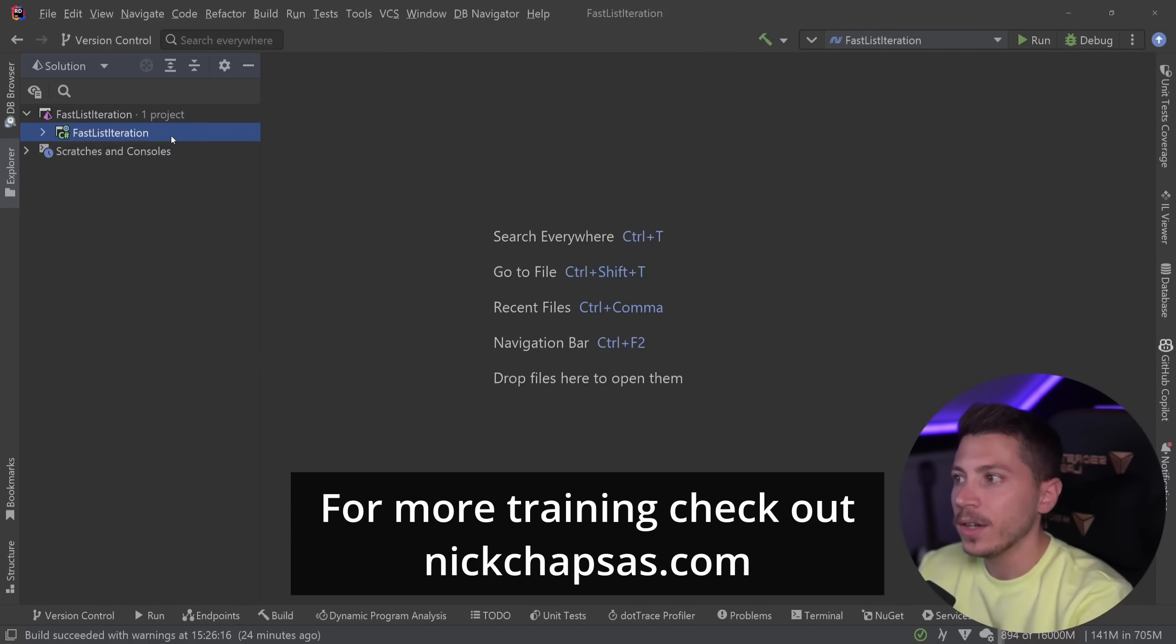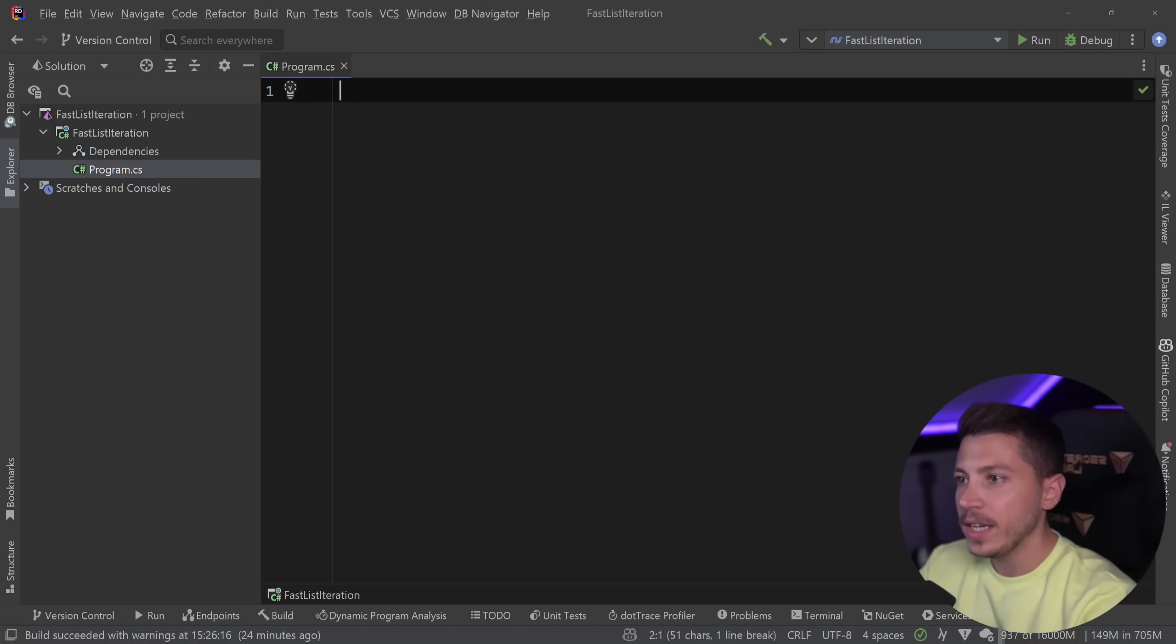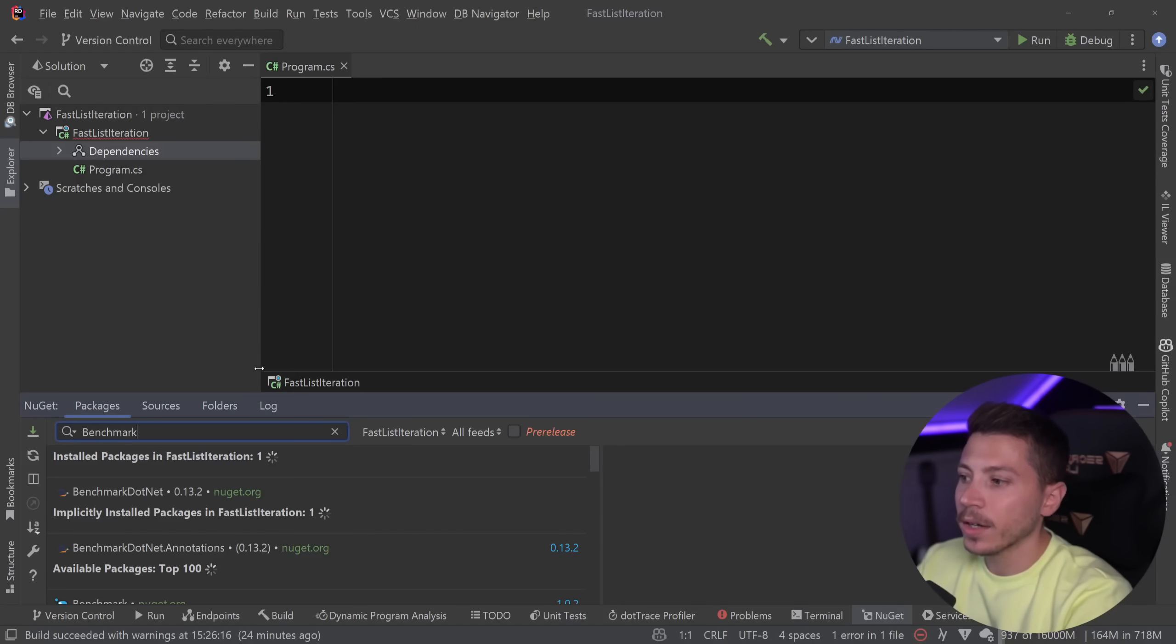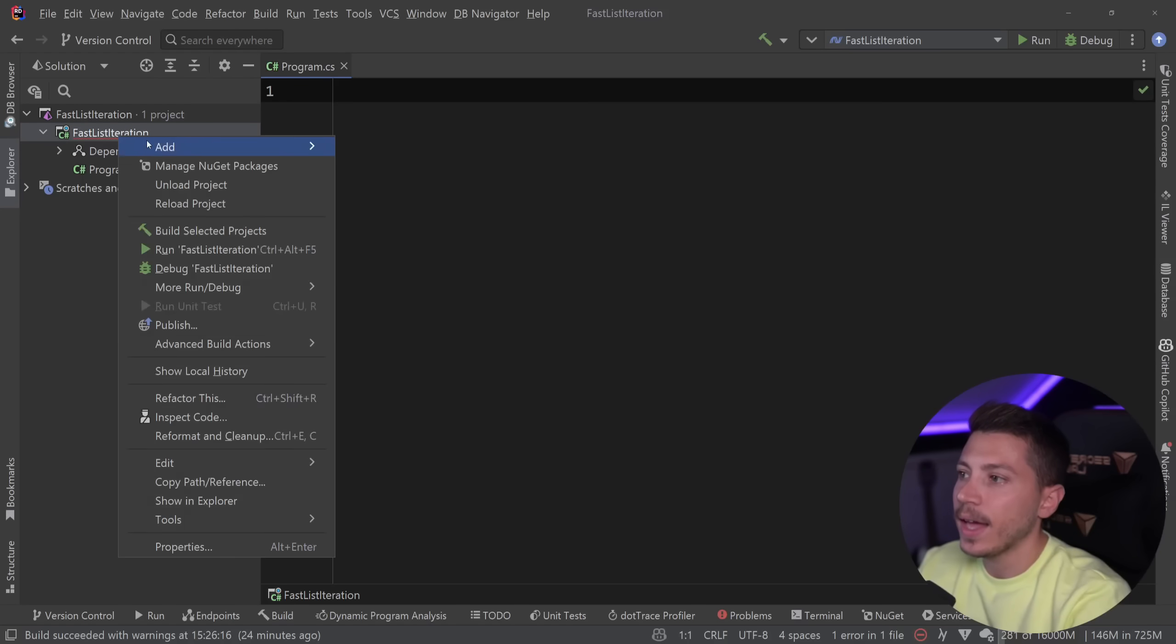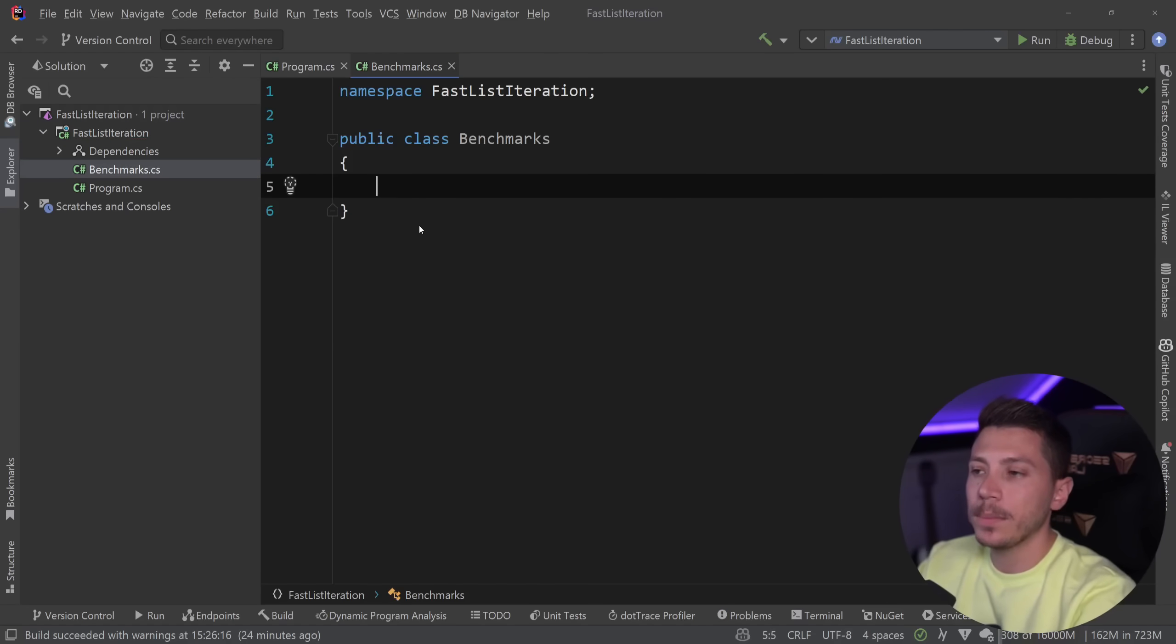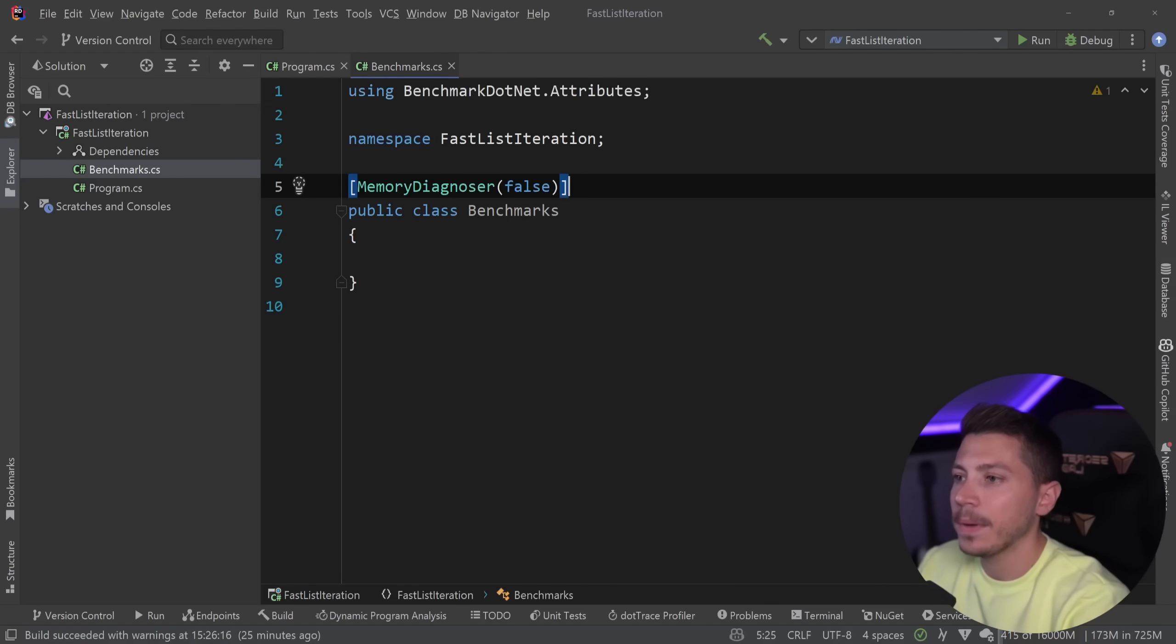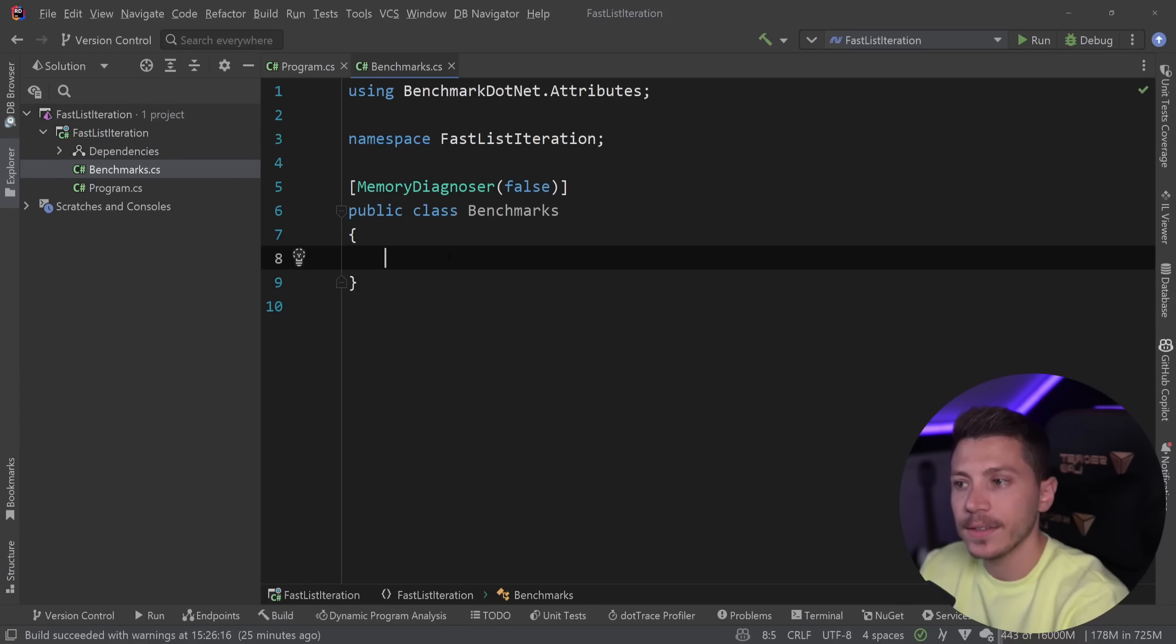All right so let me show you what I have here. I have a simple console application with nothing in it and the first thing I'm going to do is add benchmark.net because this will be very benchmark heavy. Actually I've already added benchmark.net and I'm going to go ahead and add my benchmarks class. I'm going to slap a memory diagnoser on those benchmarks because I'm very interested to see how much memory these tests will allocate.